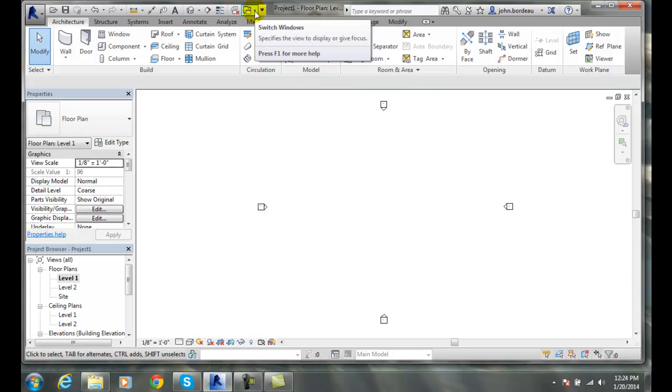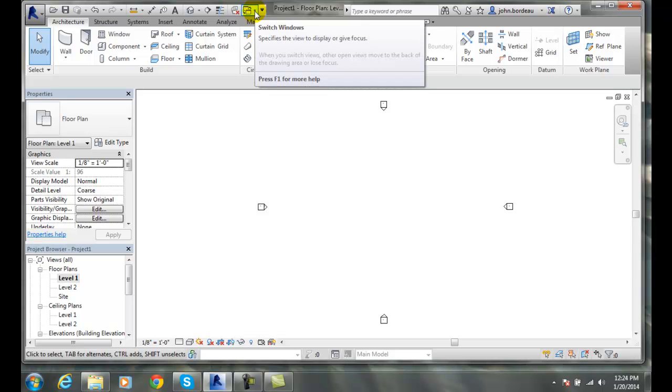And we can also switch windows. So we can flip things back and forth to show another view and then put that back on top of things.